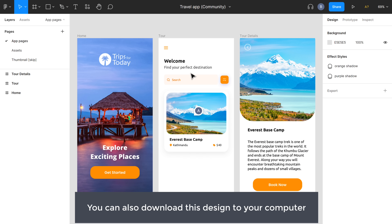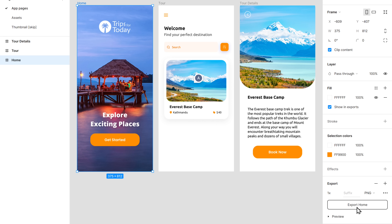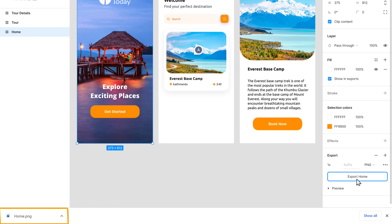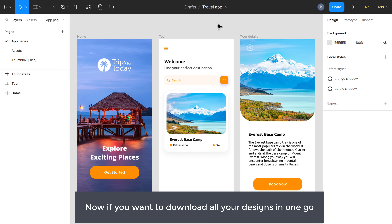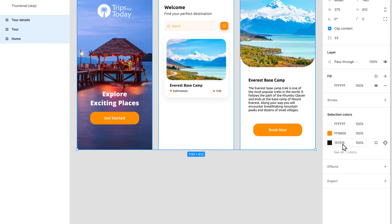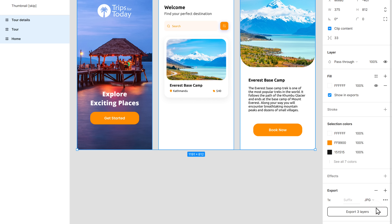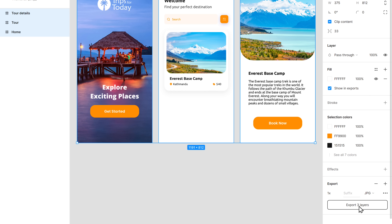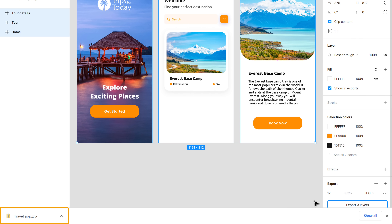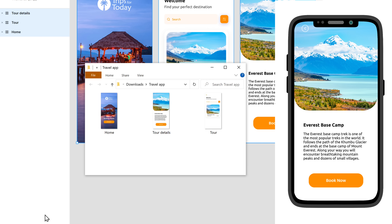You can also download this design to your computer. Just select the design and click Export, then again click Export, and your design will be downloaded. Now if you want to download all your designs in one go, press Ctrl+A to select all the frames, and here you can also select the file type you want — I'm going to select JPG. Click Export, and you can see that it has been downloaded as a ZIP file. You can also share the design to your phone and see how it looks.